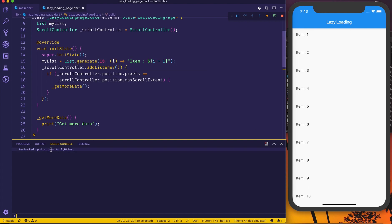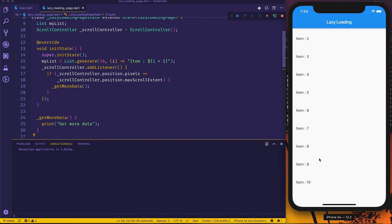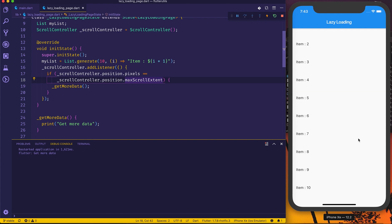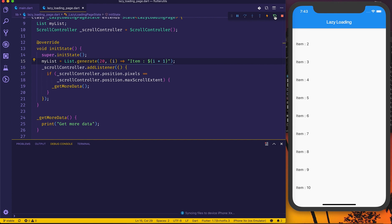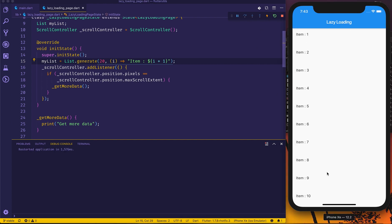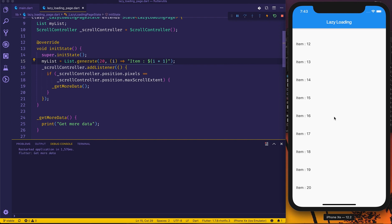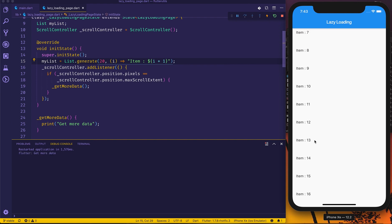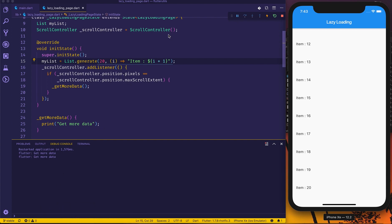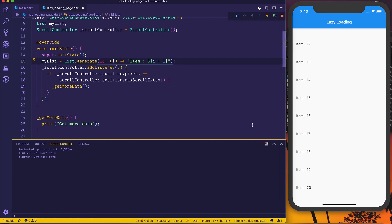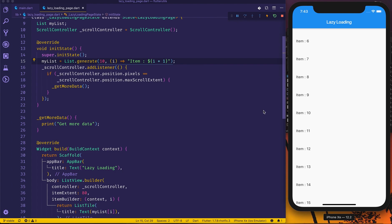After a hot restart, I scroll to the end — and yes, you can see 'flutter get more data' printed in the debug console, so it's working. I'll also test with 20 items initially — hot restart, scroll, and 'get more data' appears again. It's working fine, so let's set it back to 10 items and now actually implement adding more data.